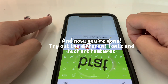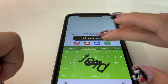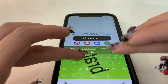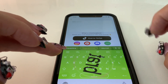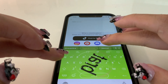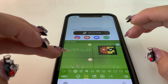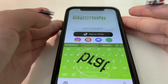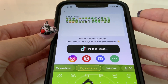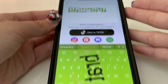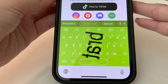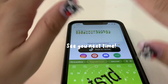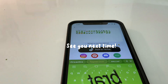And now you're done! Try out the different fonts and text art features. See you next time!